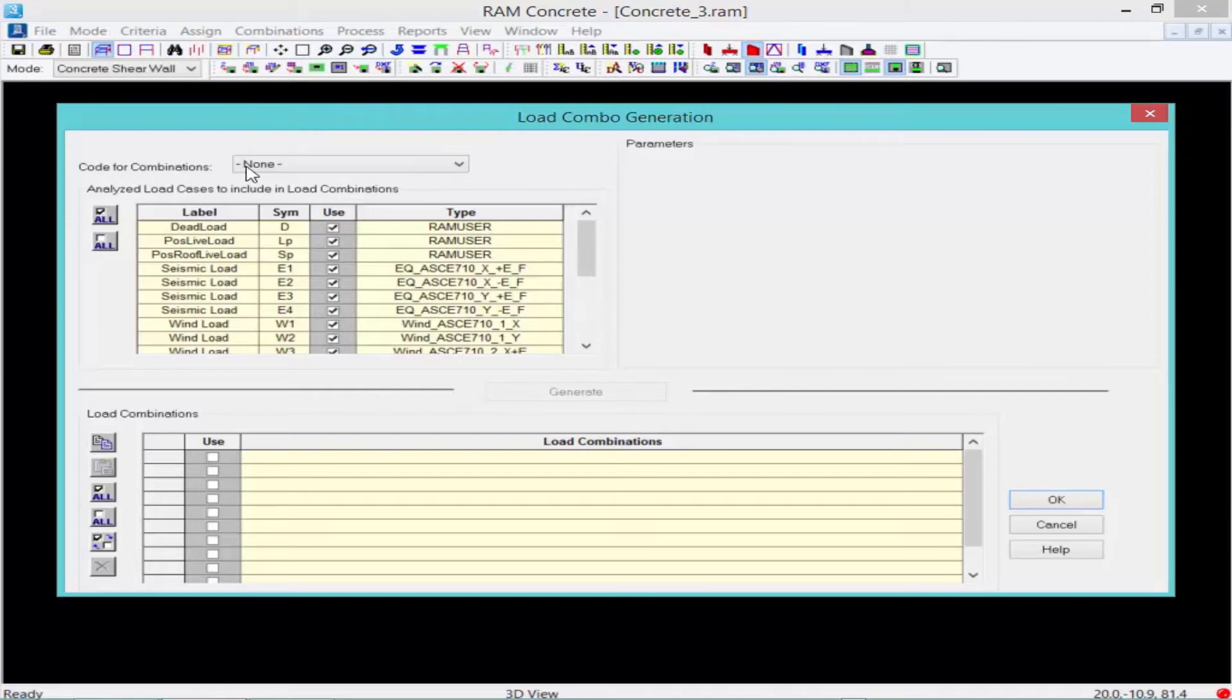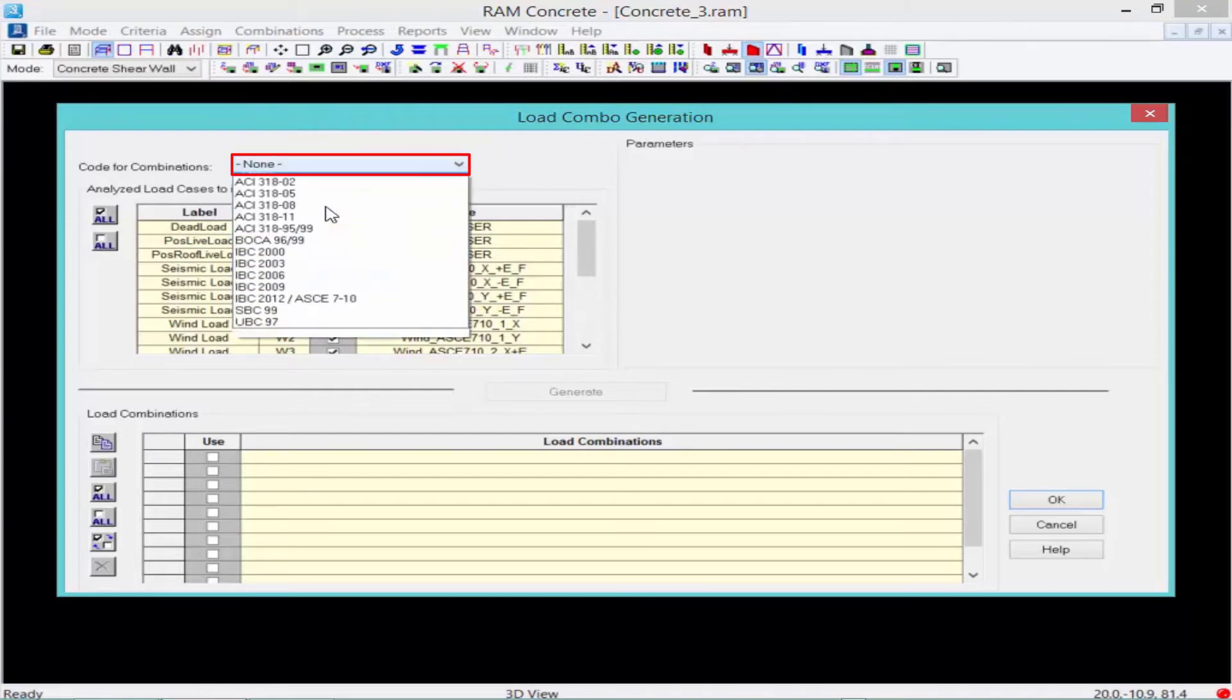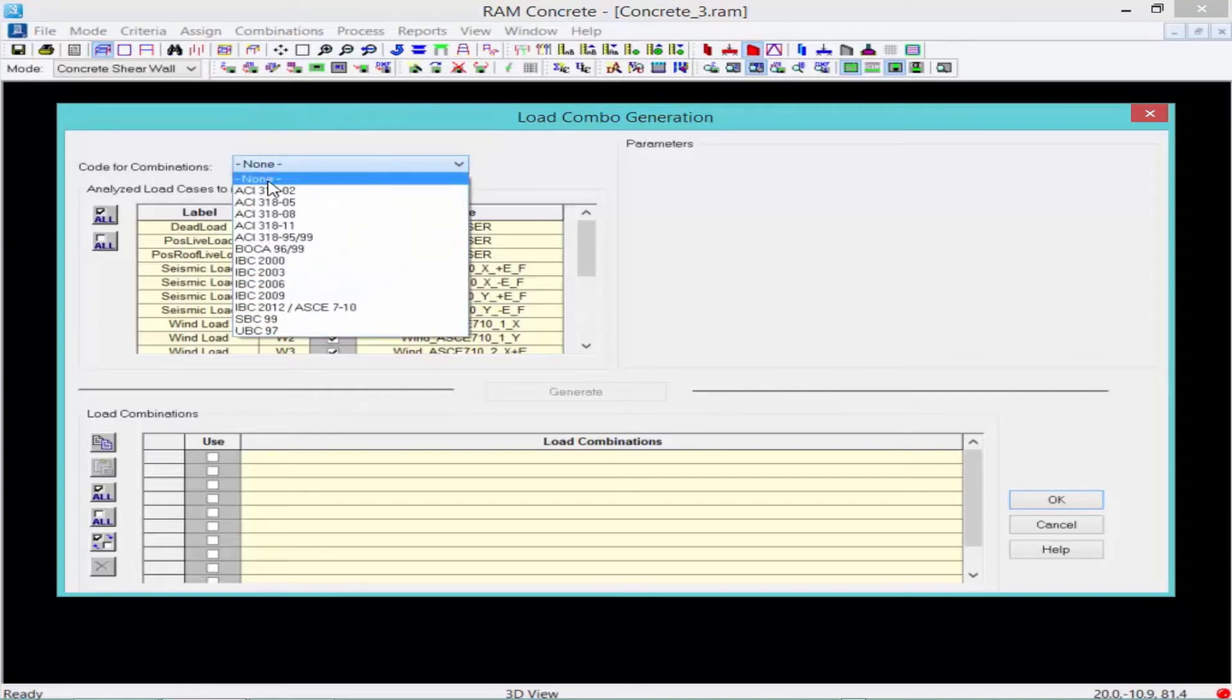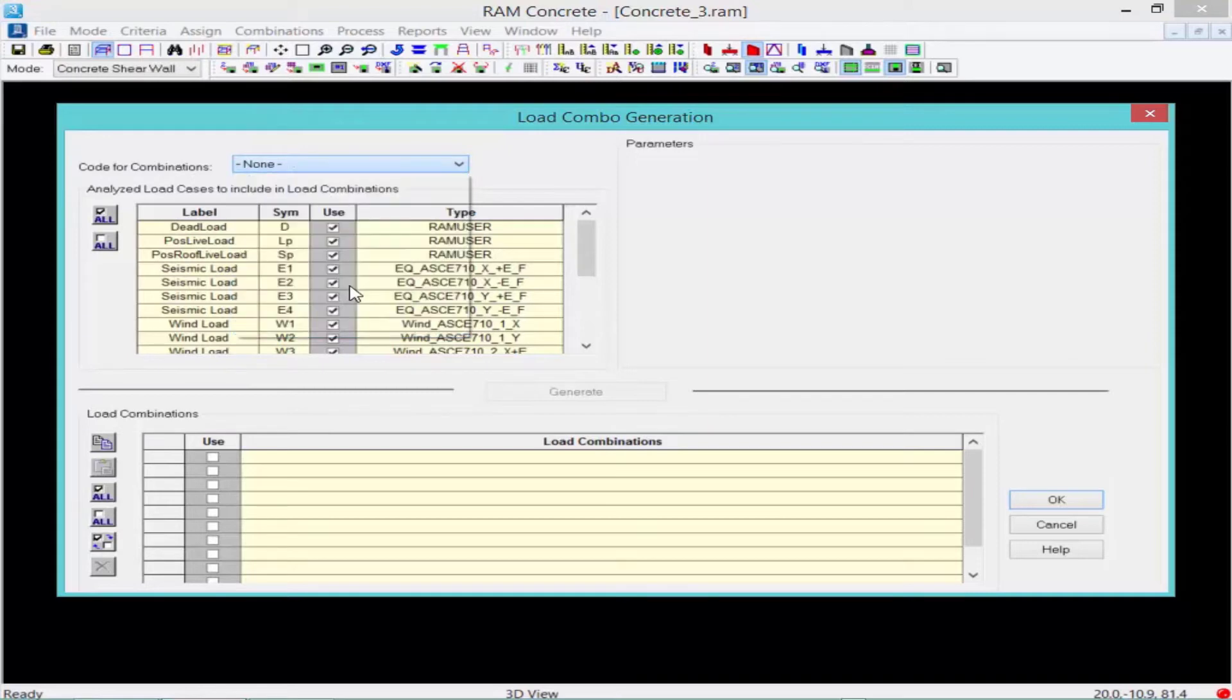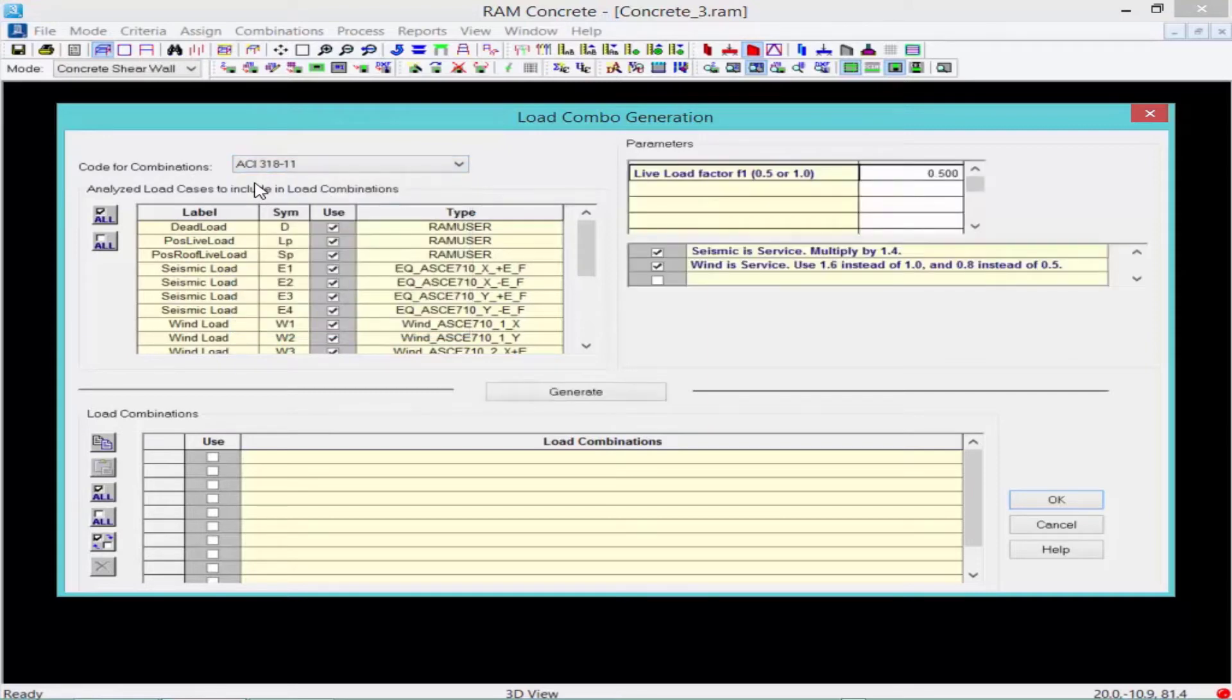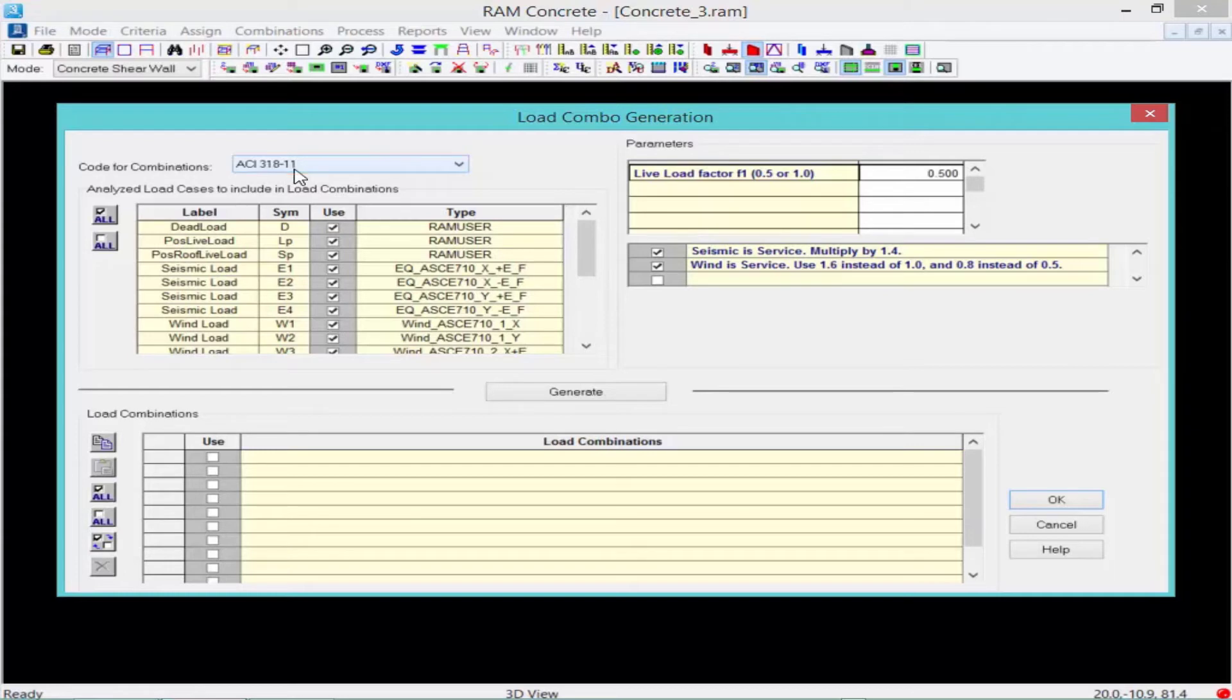The first thing we do is we select our combination code. We're going to select our ACI 318-11.